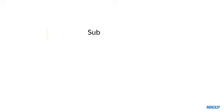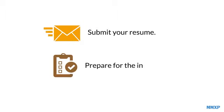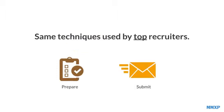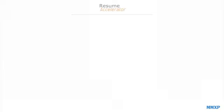And then you'll be shown how to submit your resume and prepare for the interview with the same techniques used by top recruiters. Hi, I'm Brian, the founder of JobSearchRPM.